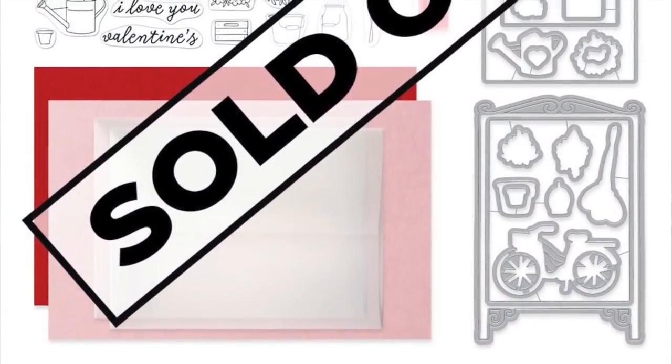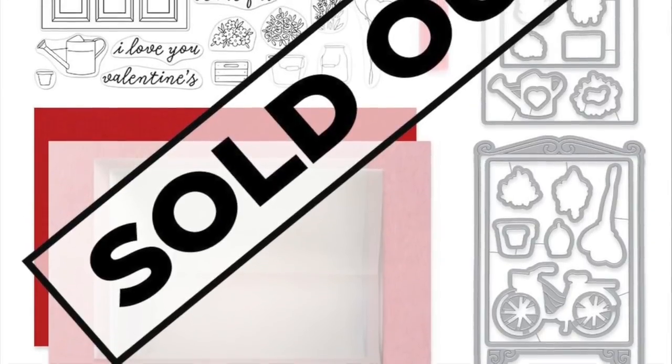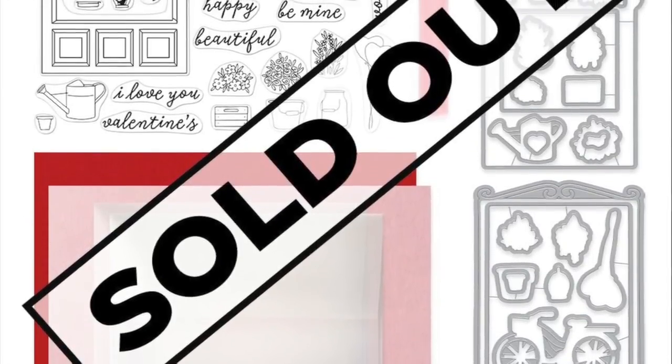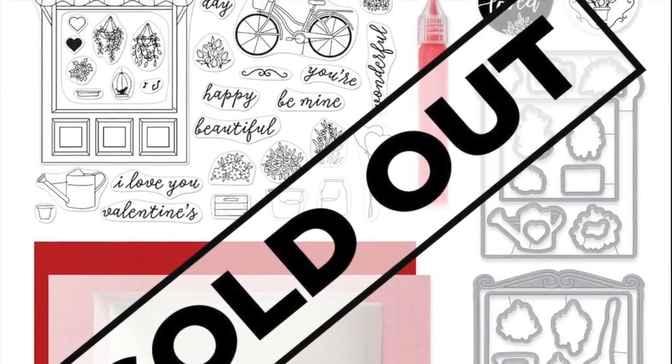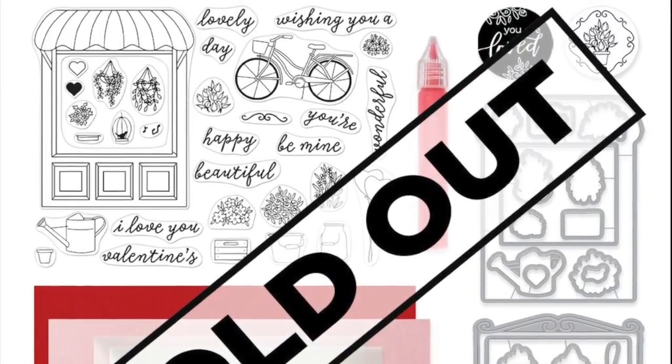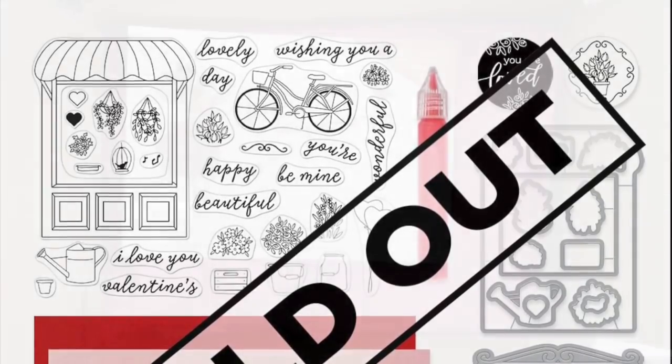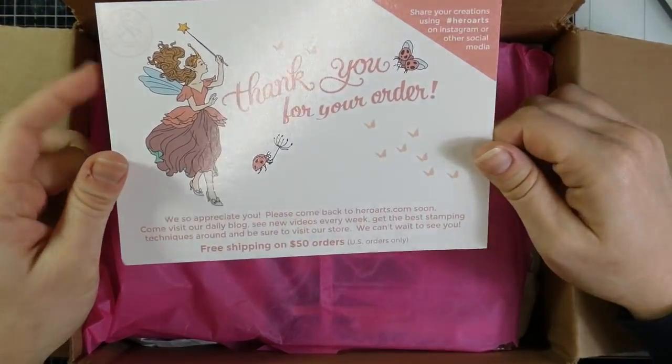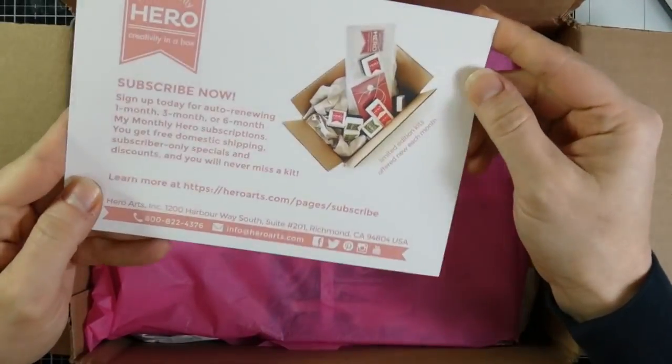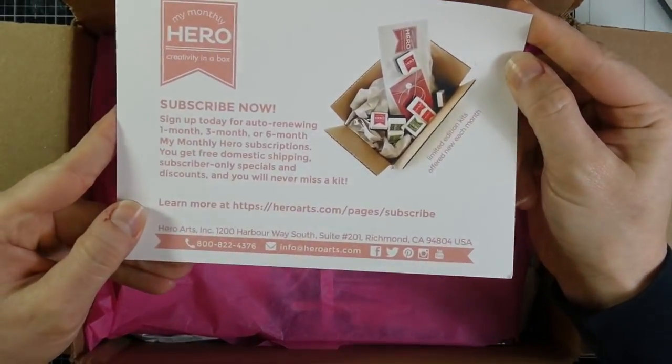Today I have the January 2019 My Monthly Hero Kit. Sadly it is sold out, but hopefully you can find some inspiration whether you have this kit or not. So let's go ahead and take a look at what comes inside this kit.